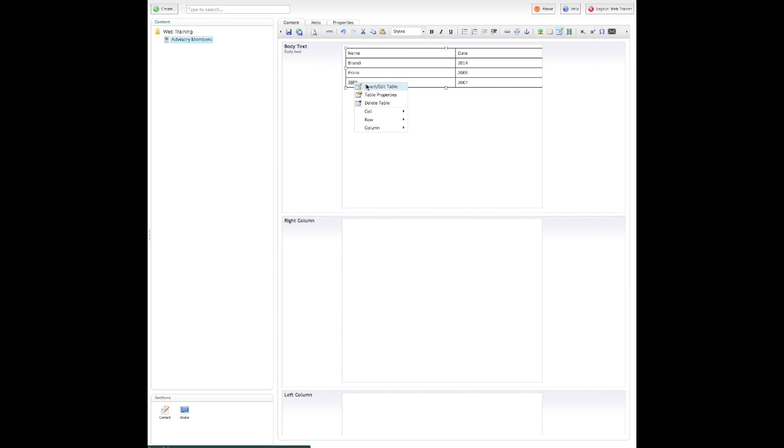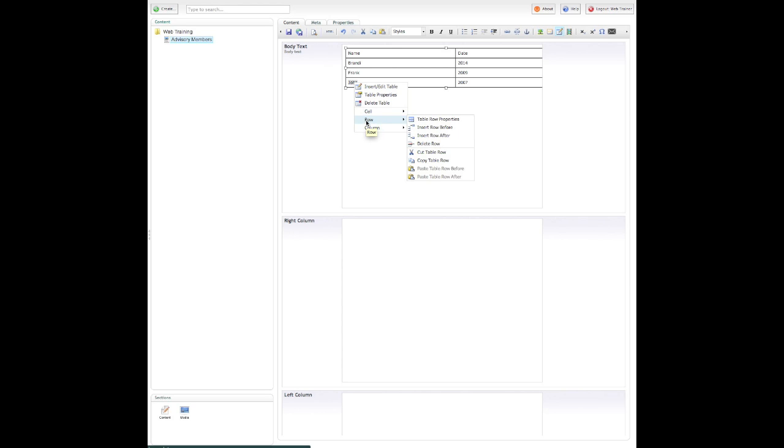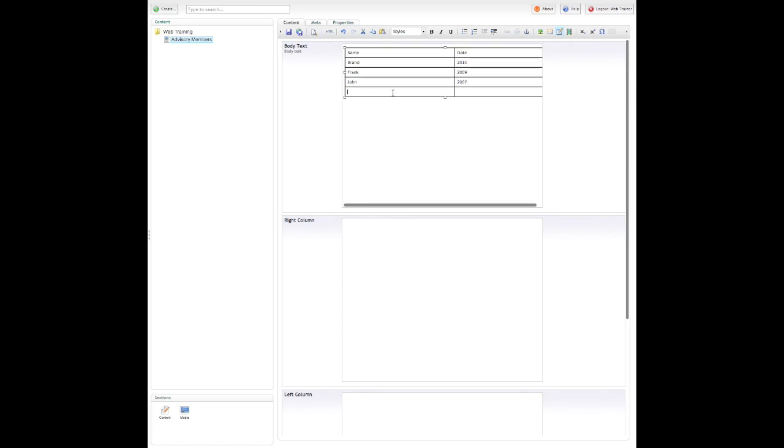I can insert or edit a table, have some table properties, I can delete table, and then I can do some changes with my table cell, rows, and columns. So I'll go to this row, and I want to insert a row after. So it's given me another row here.